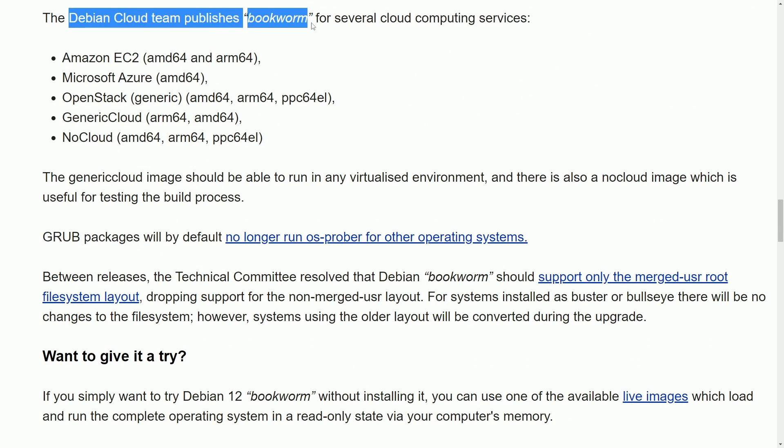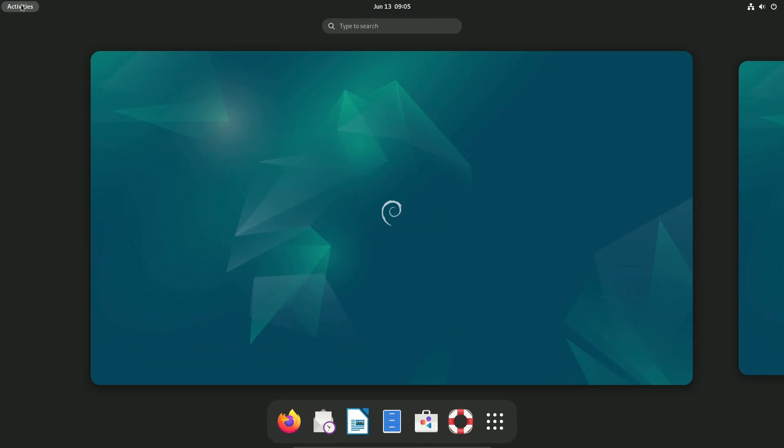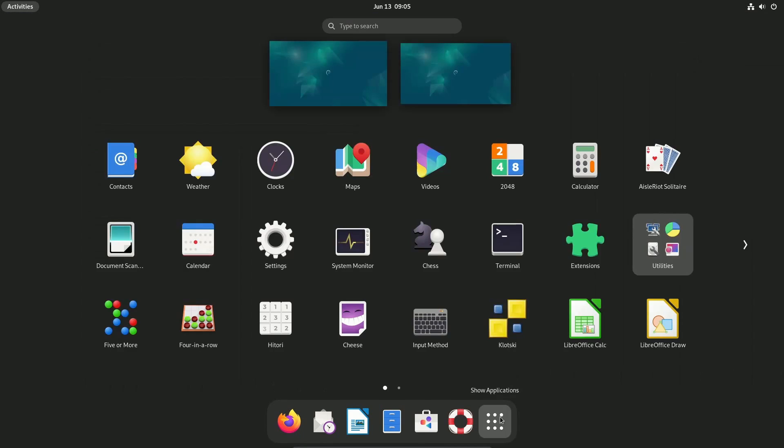The Debian cloud team for Bookworm has released this on multiple cloud computing services. For those of you using Debian as a server, you'll be excited to know it's available on Amazon EC2, Microsoft Azure, OpenStack, Generic Cloud, and NoCloud.